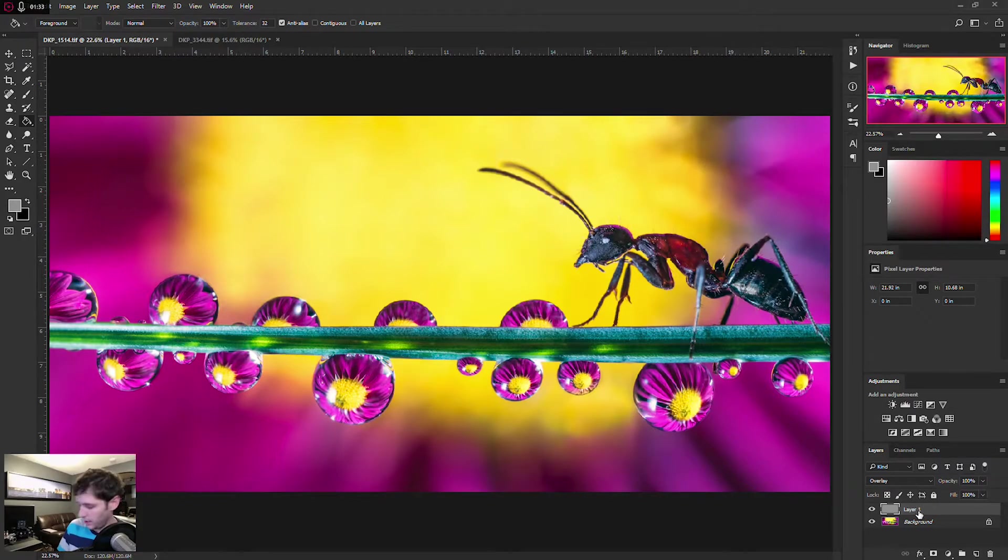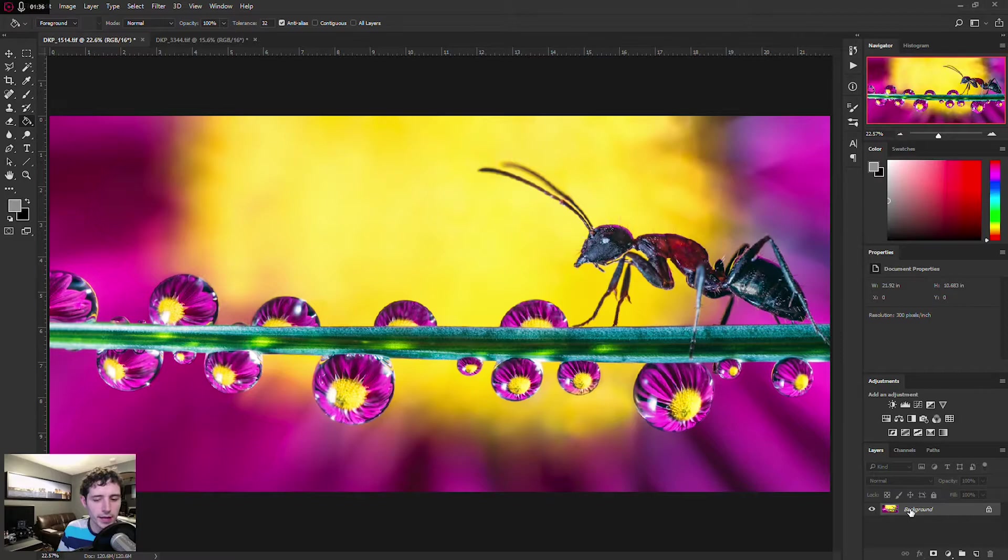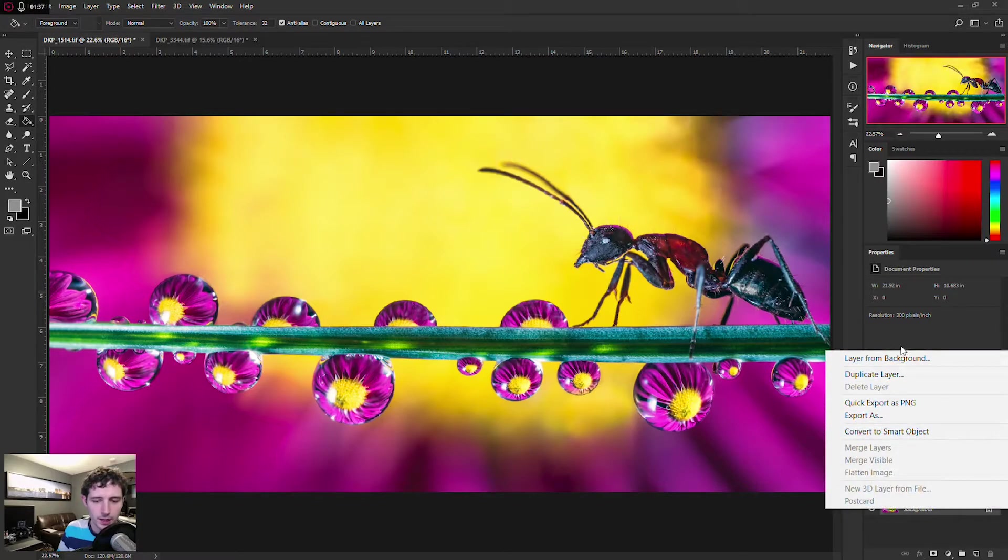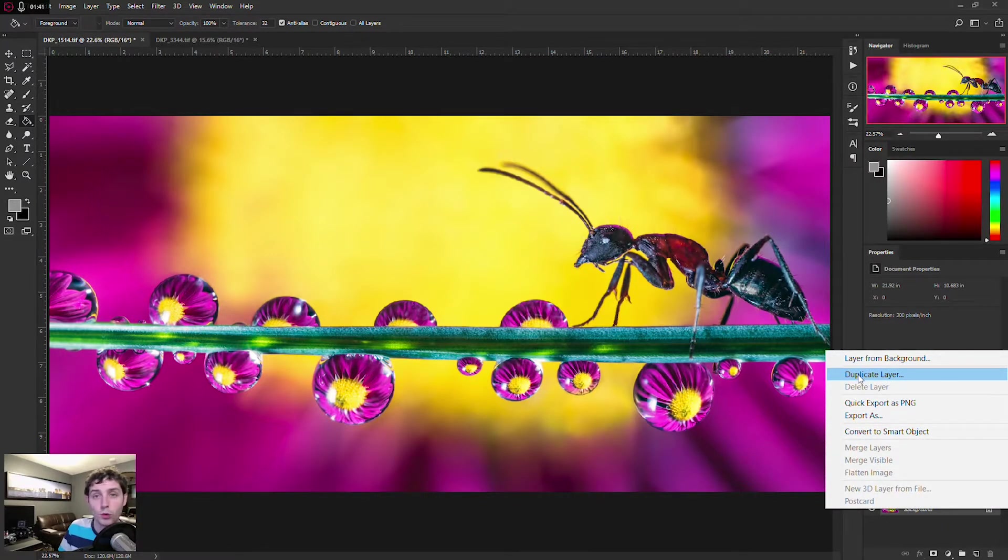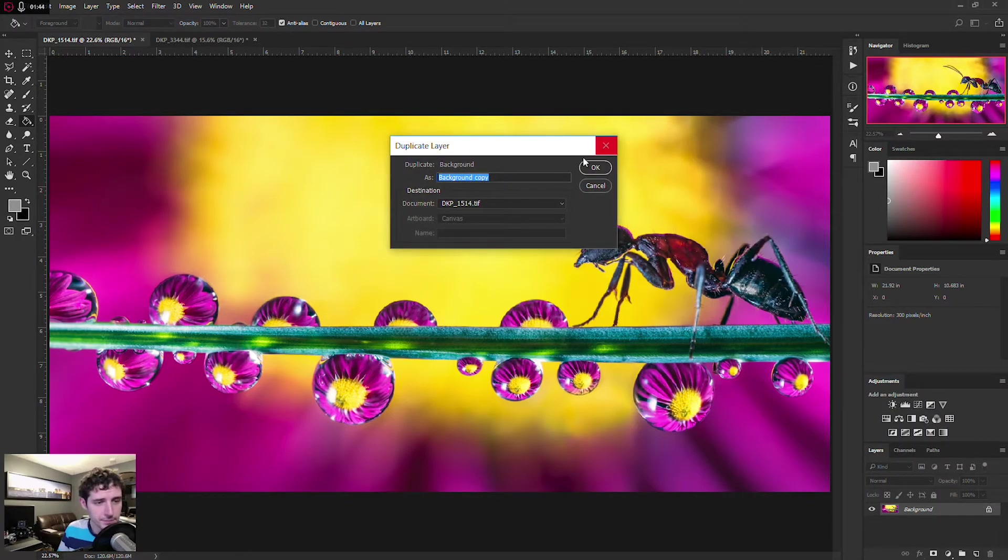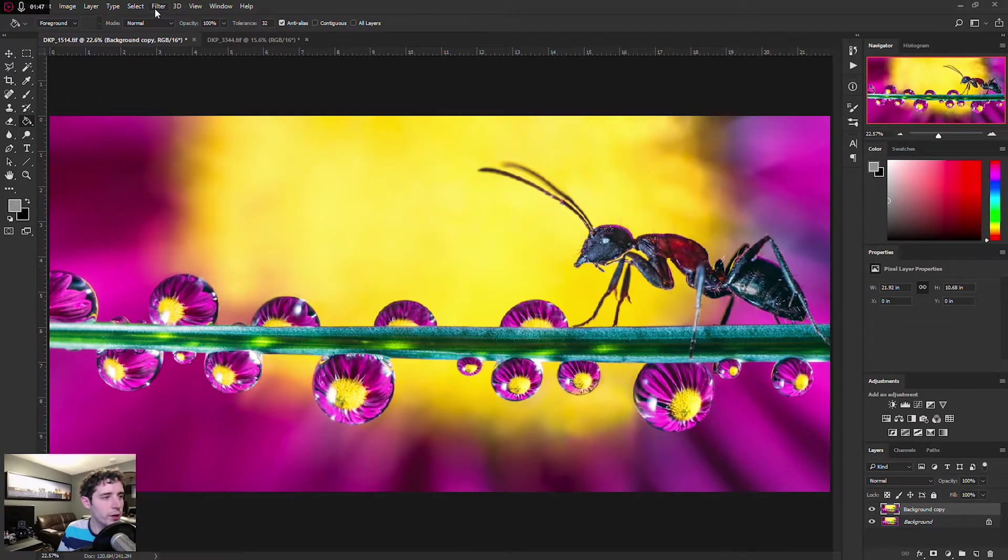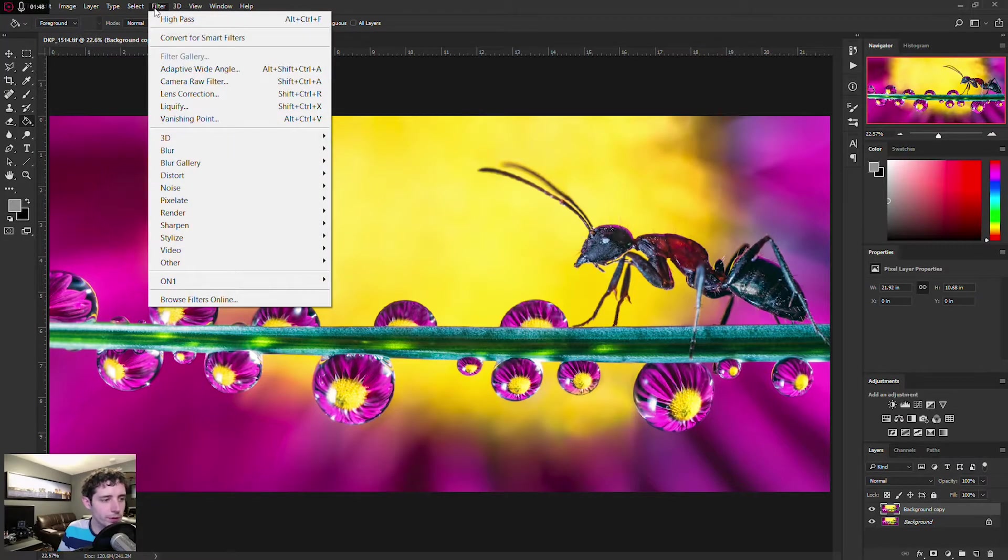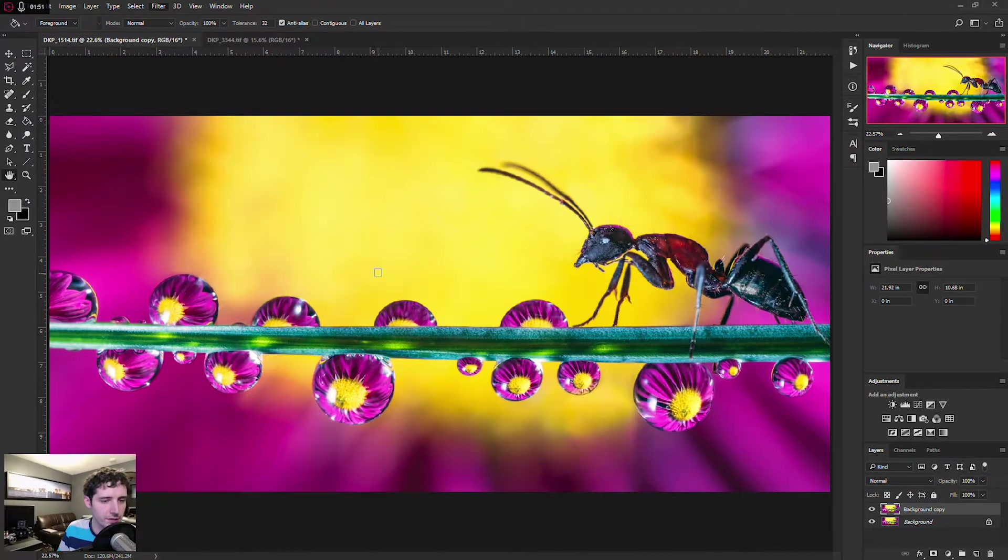So what we're going to do is create a duplicate of our layer, which you can right-click and choose duplicate layer. The keyboard shortcut is Command or Control J for that. And so we've got this background layer copy, which we are going to go under Filter, Other, and High Pass.